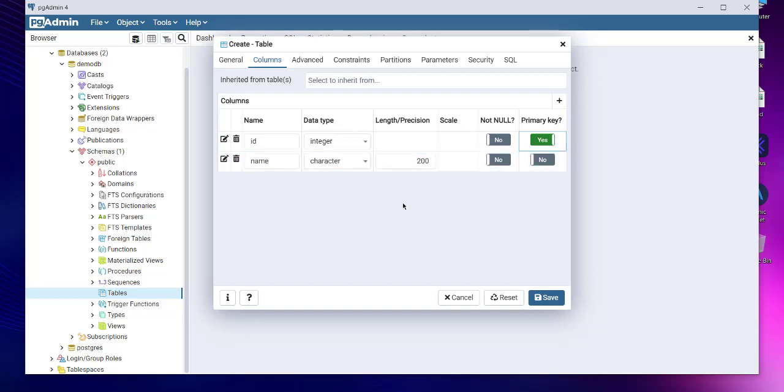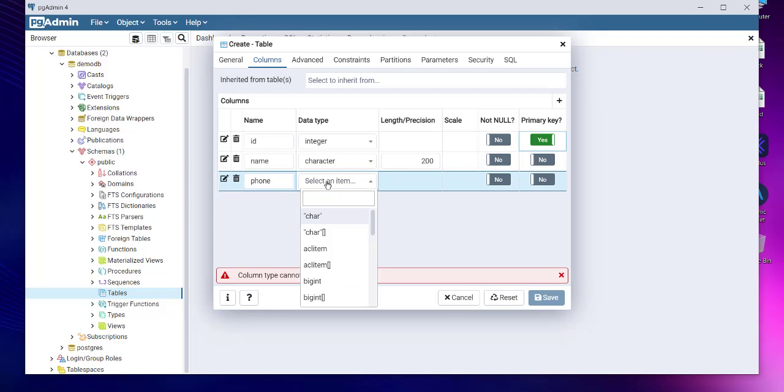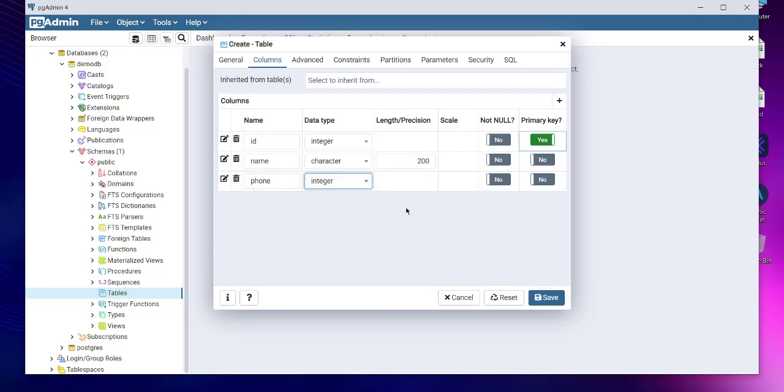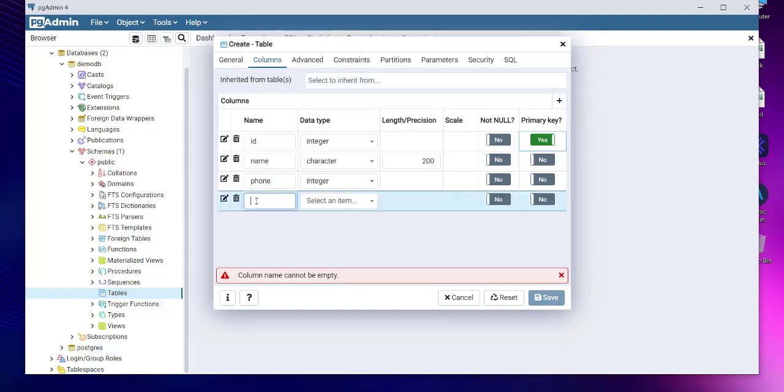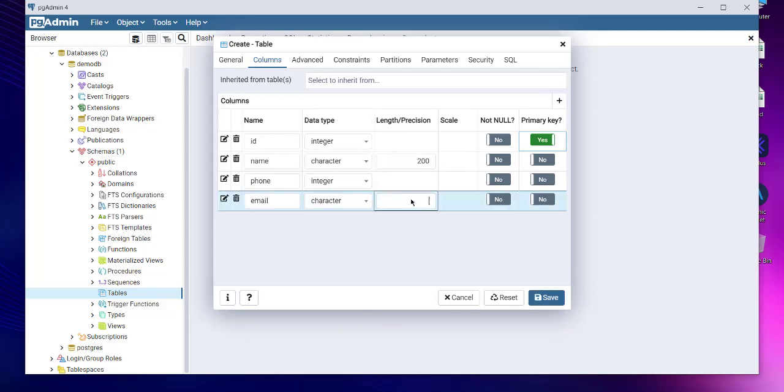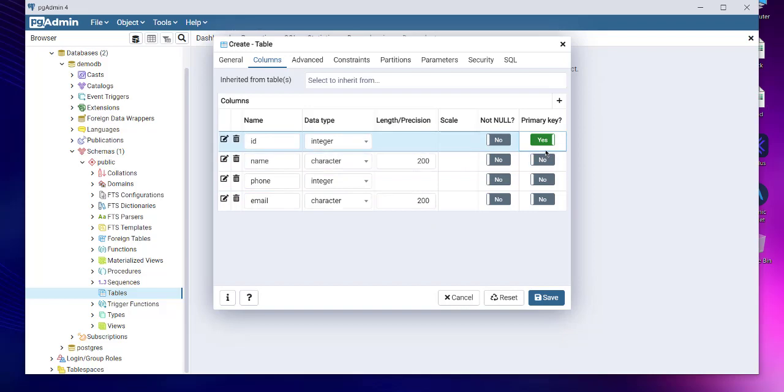Once it's primary key, next thing we will be doing is adding name for our user. We can keep the length or precision to let's say 200. Next is we want phone number, so we will just add integer. Then next thing we will add email, which is again going to be character. I will add 200 length for the same.